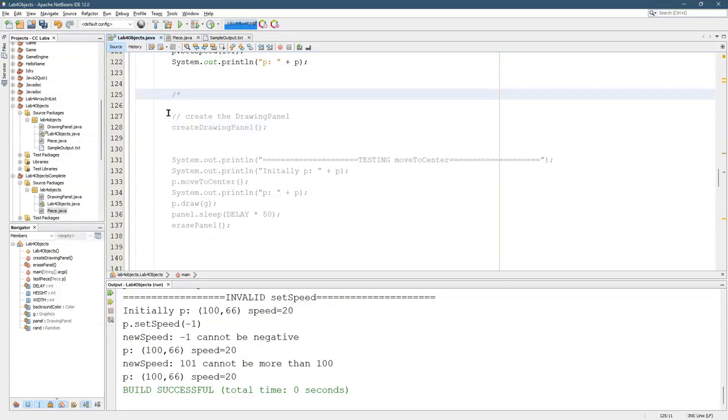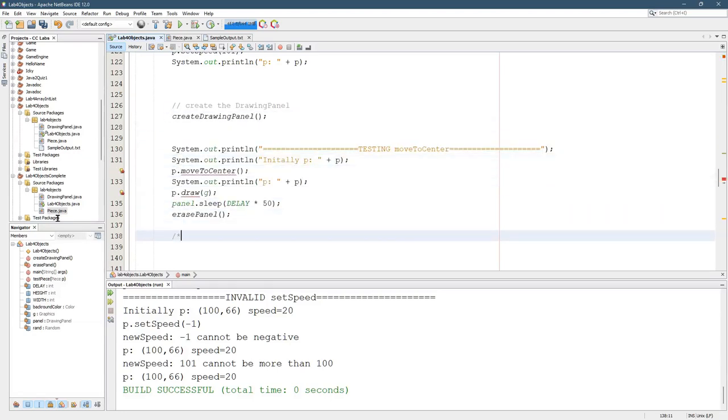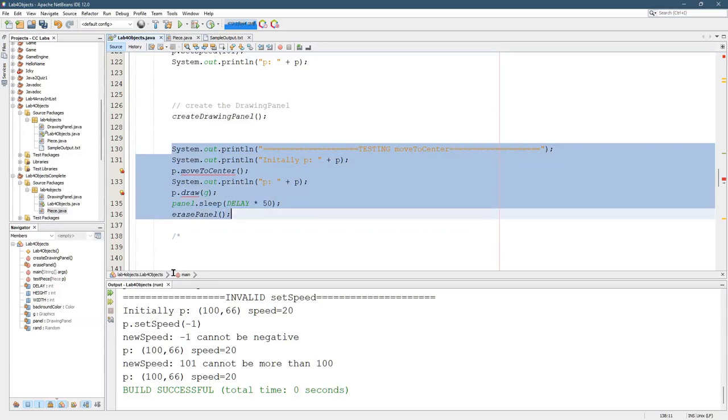I'm going to take my comment and move it past all, there's eight lines or so right here in the move to center.